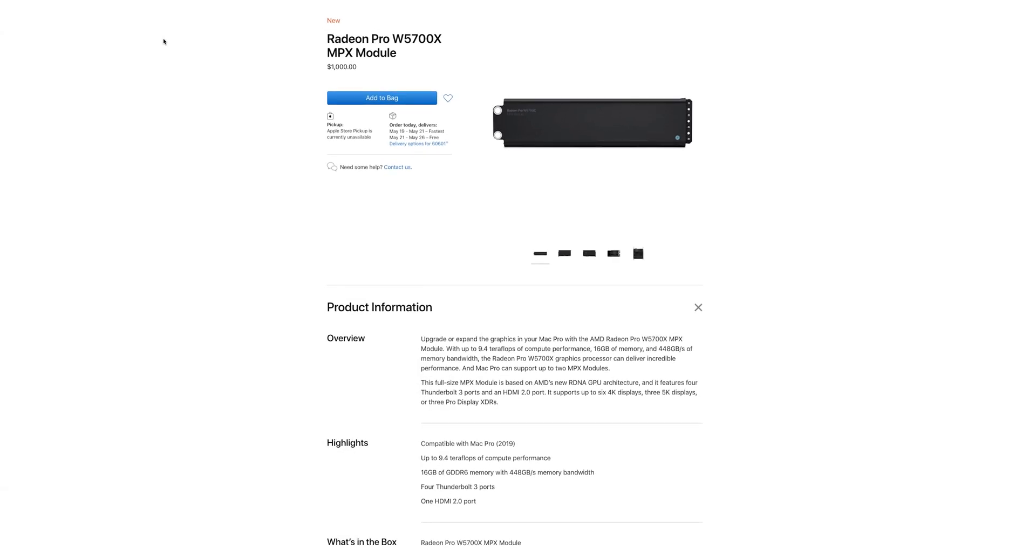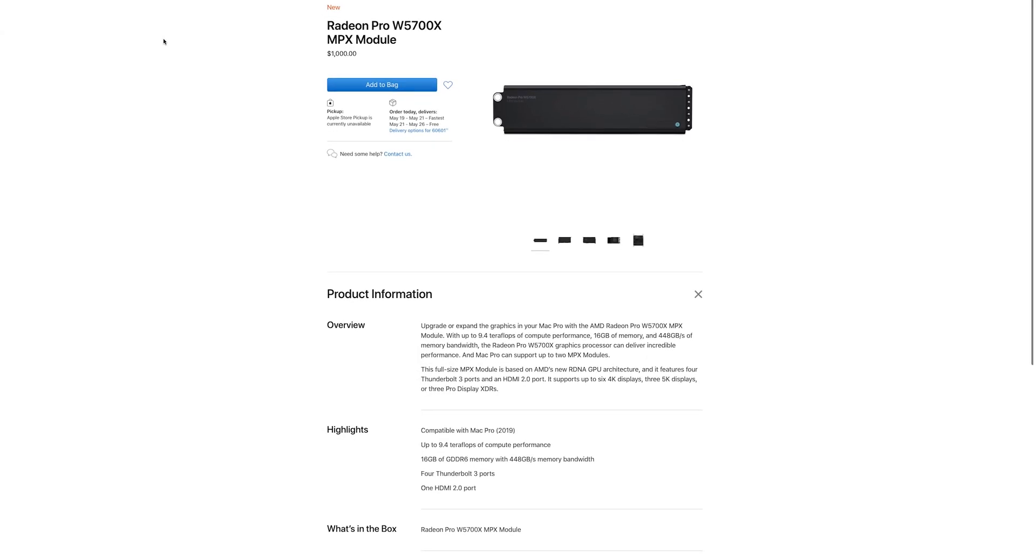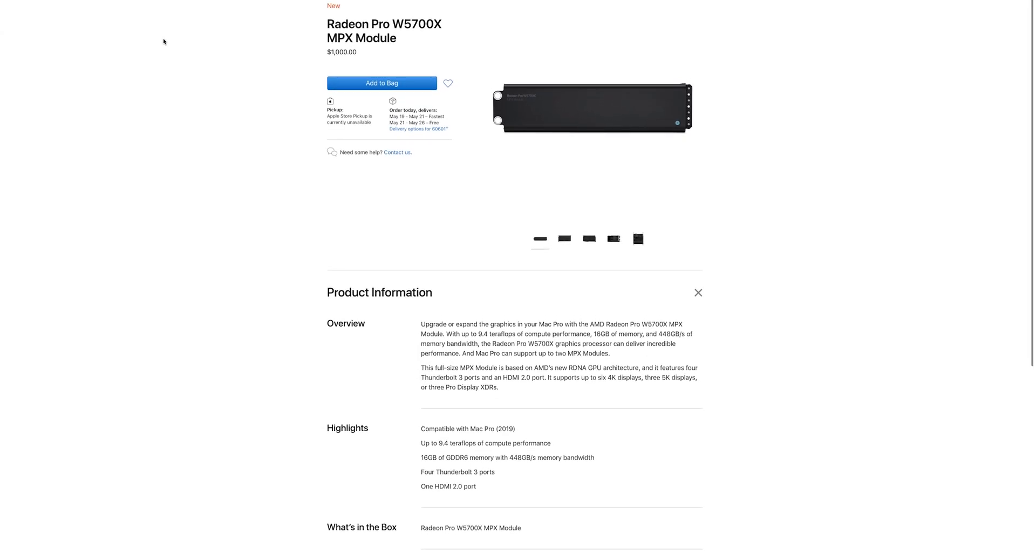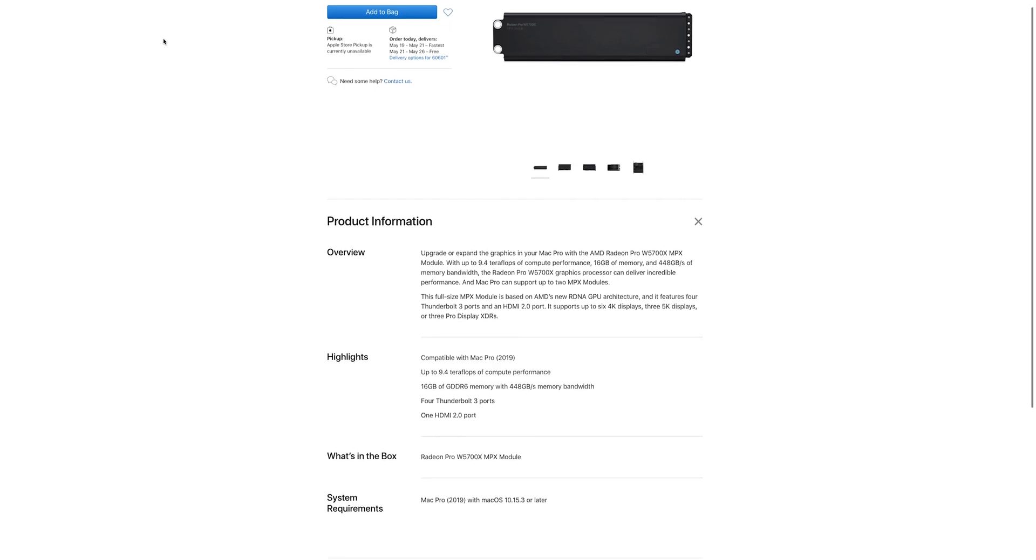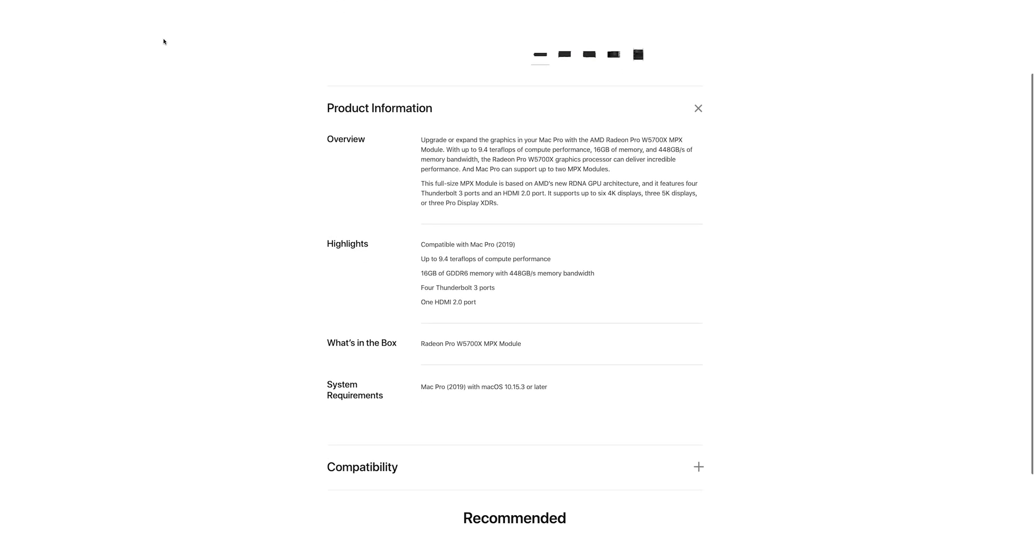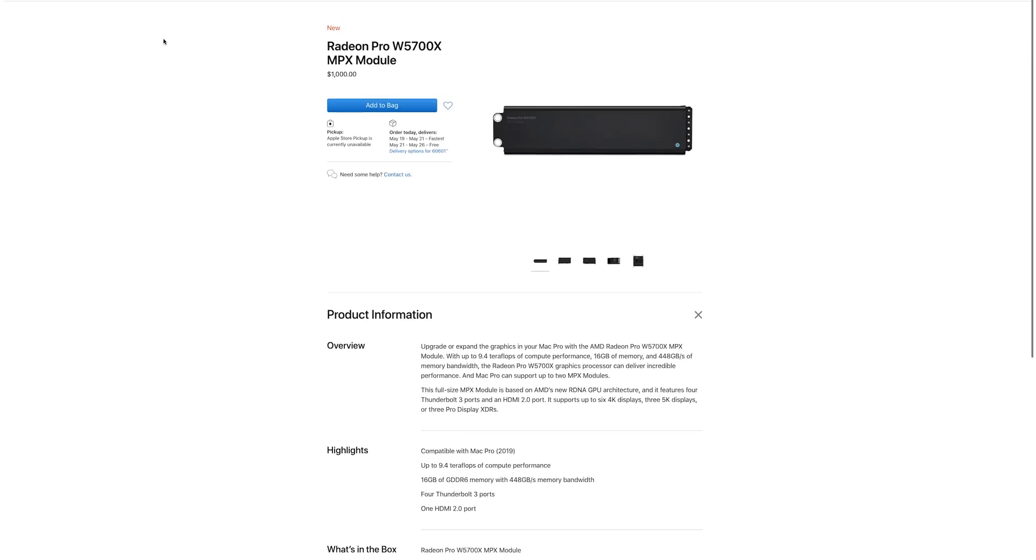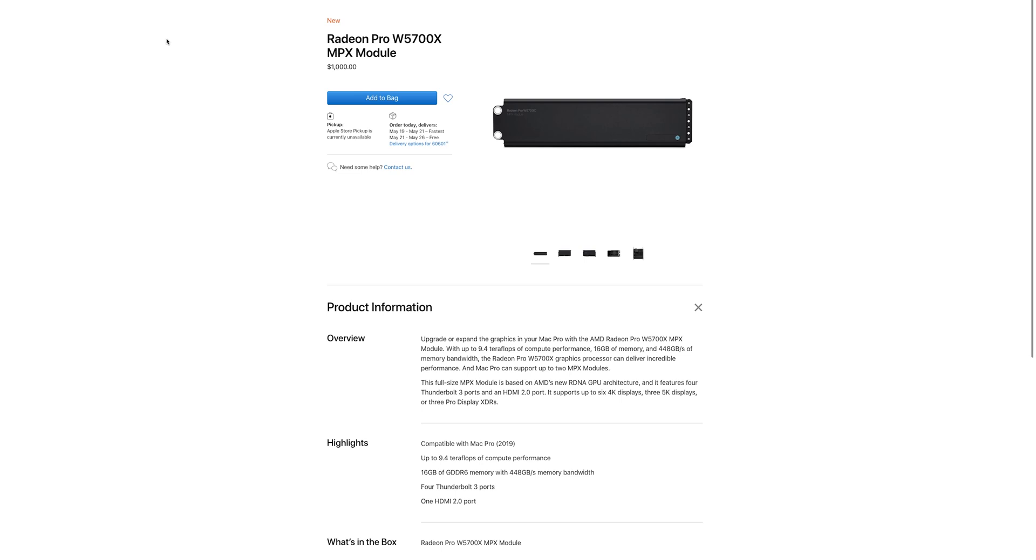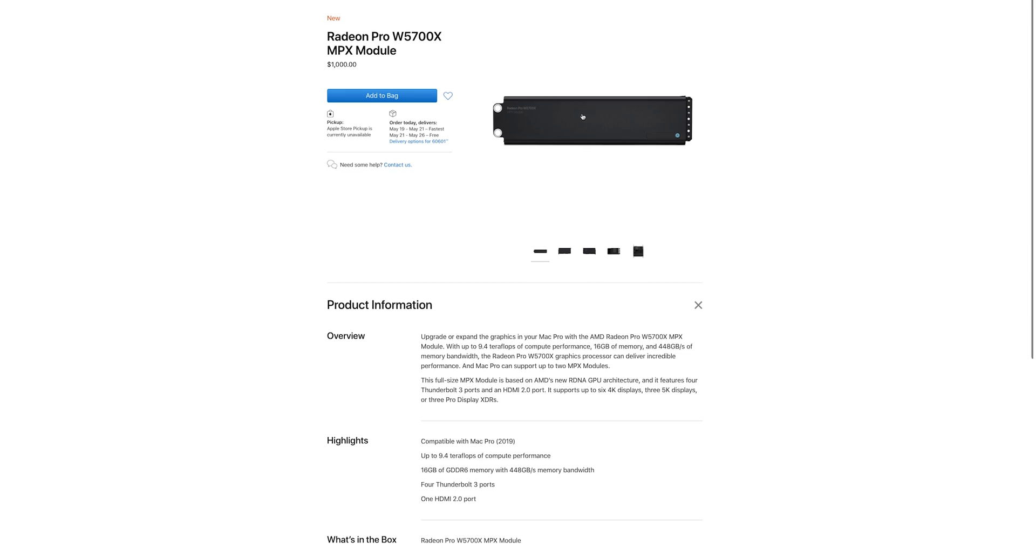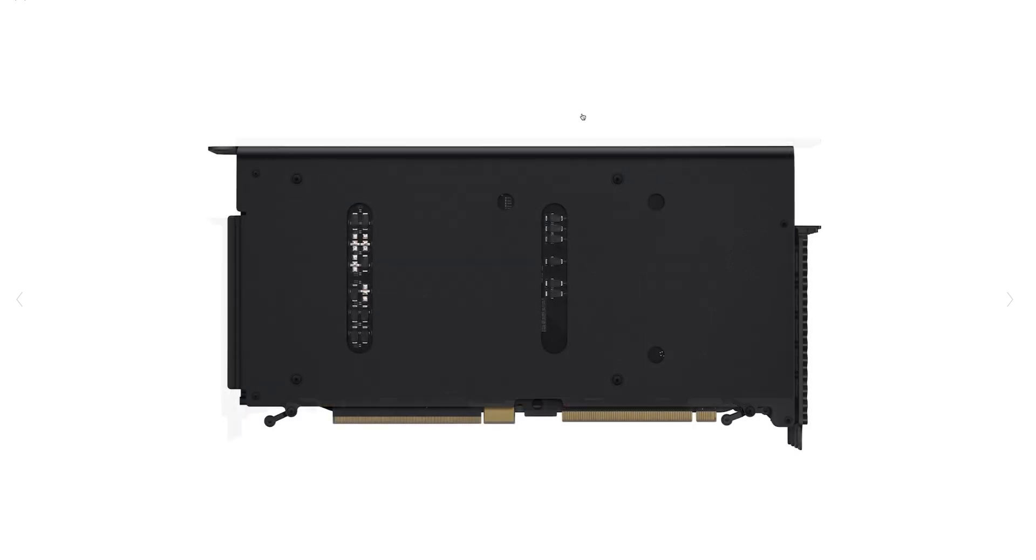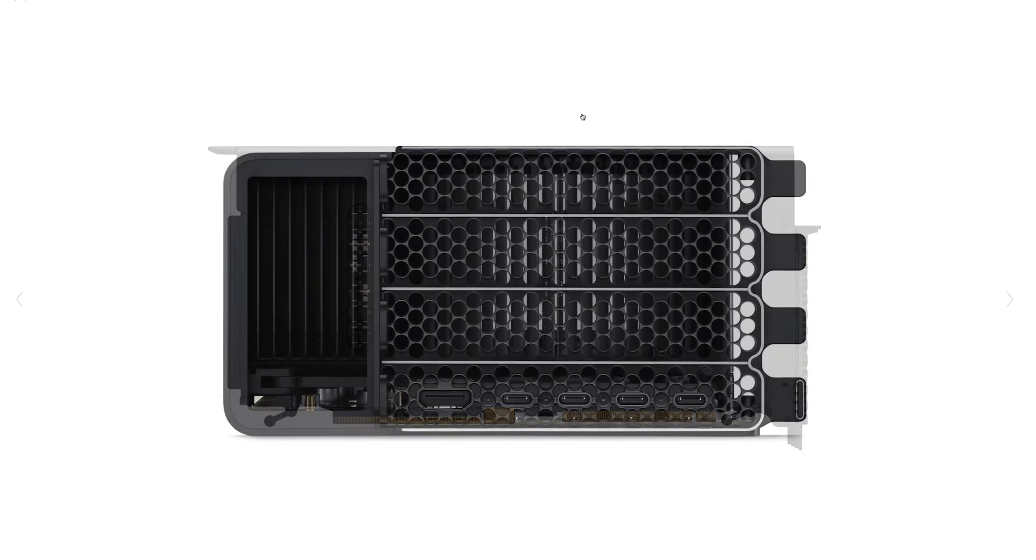I went with the 5700X for a few reasons. First off, because selling my Radeon 7 and the original 580X MPX module made the upgrade cost like 50 or 100 bucks, which I would have gladly paid just to have the extra Thunderbolt ports. If there was a card for that for 100 bucks, I would have bought that all day long. So I said, all right, if we're just going to trade these two out, it's a no brainer for me.